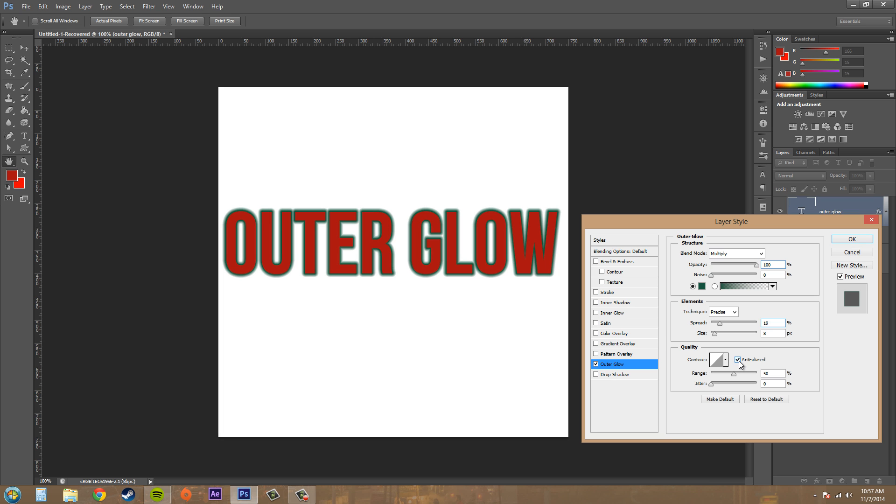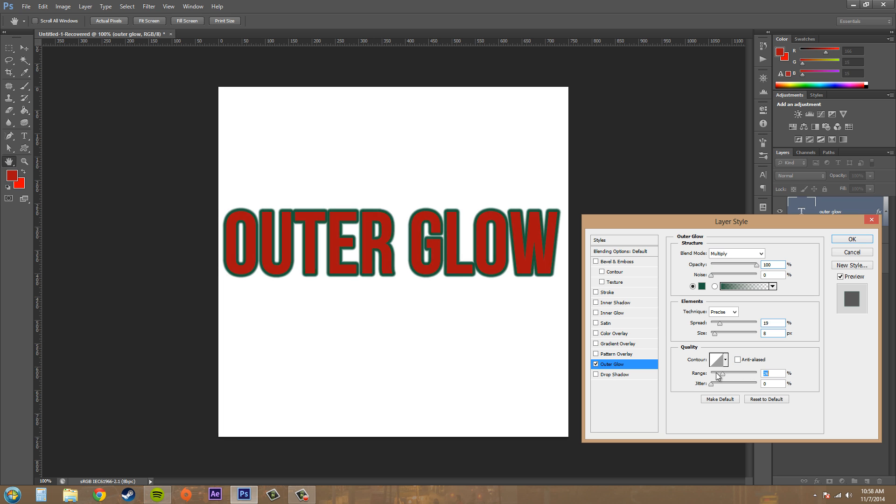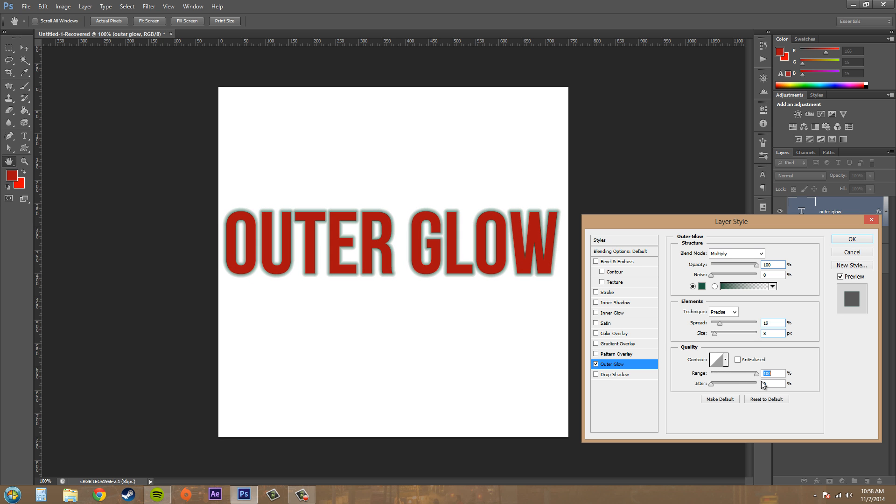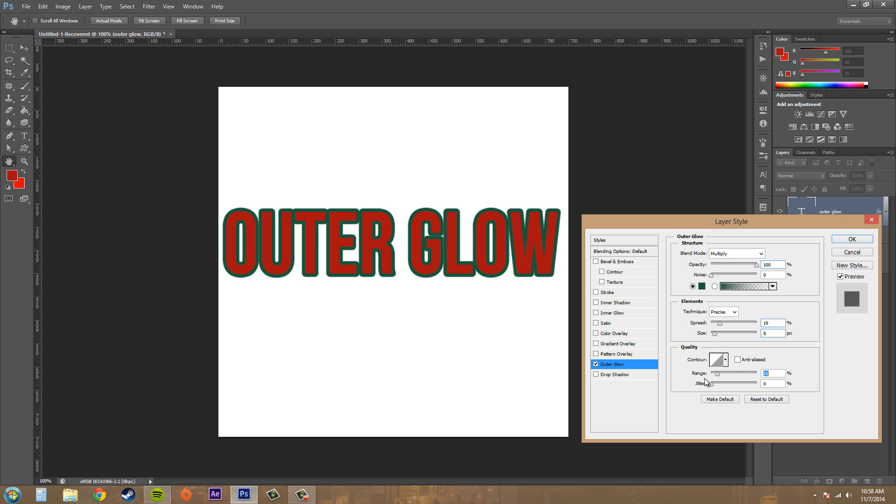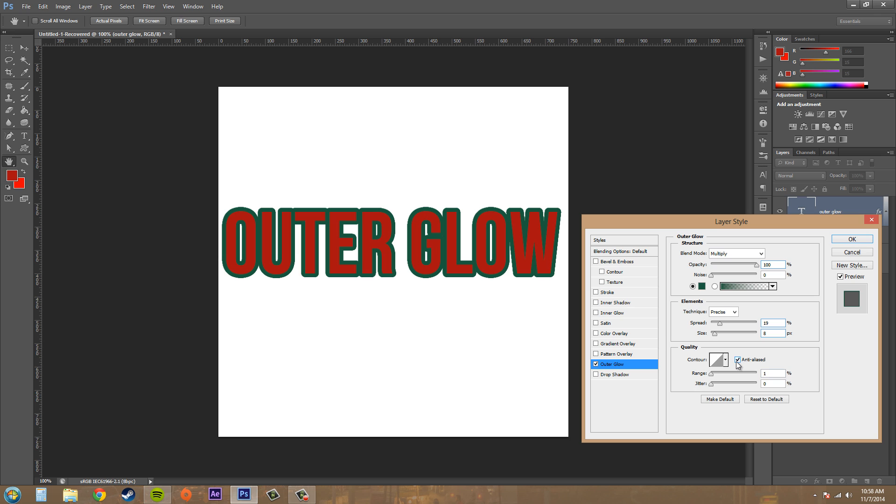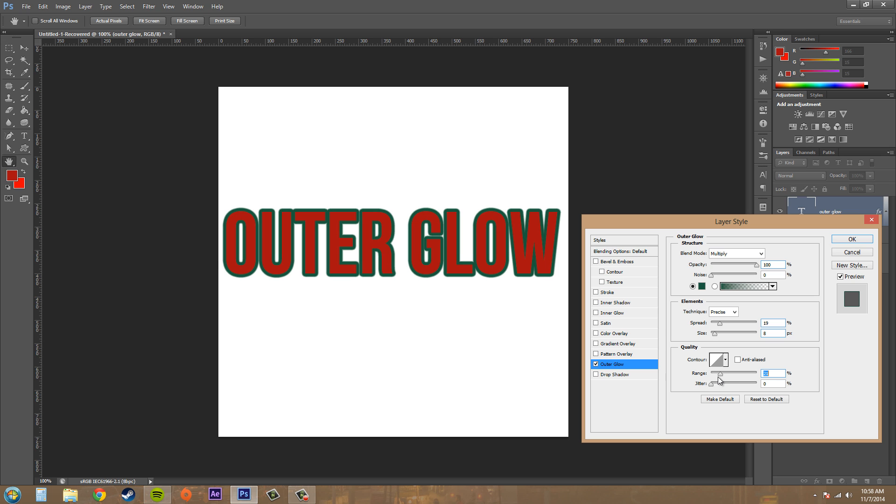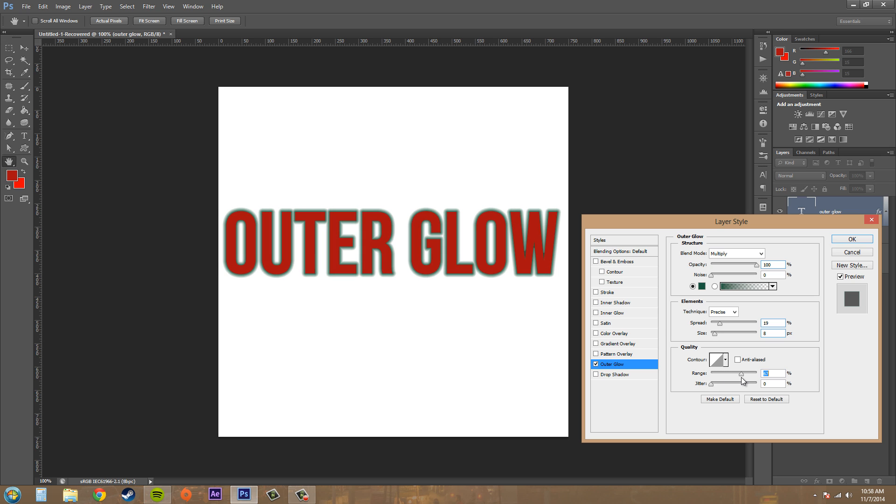And here's our Range where we can soften it out or make it a lot thicker again. But as you can see when you start making it thick it gets you some jagged edges, but if you hit Anti-alias it'll try to clean those up a little bit. So let me bring up the range a little bit more to what it should be, around something like this.